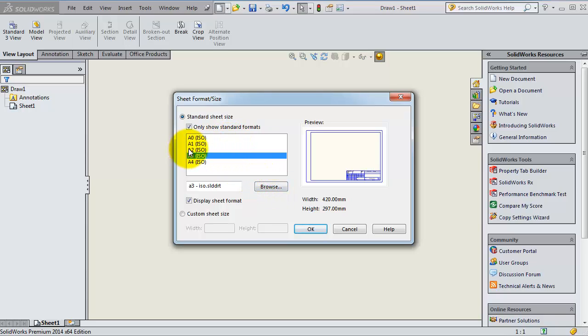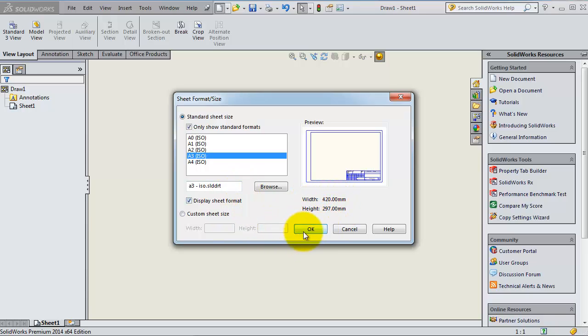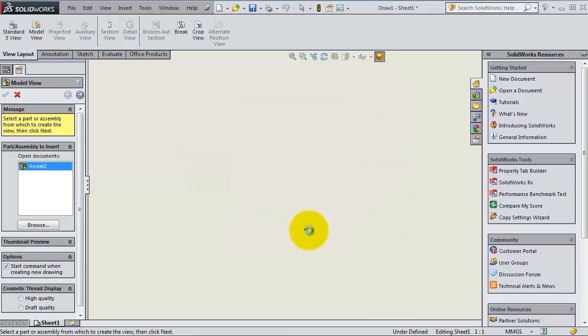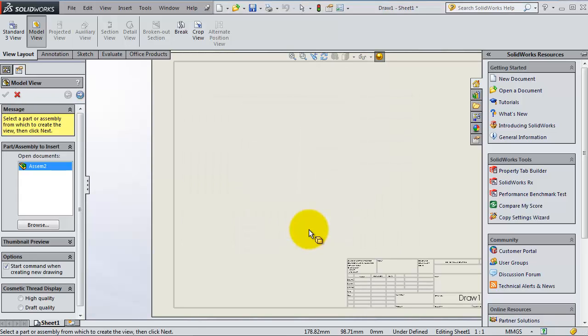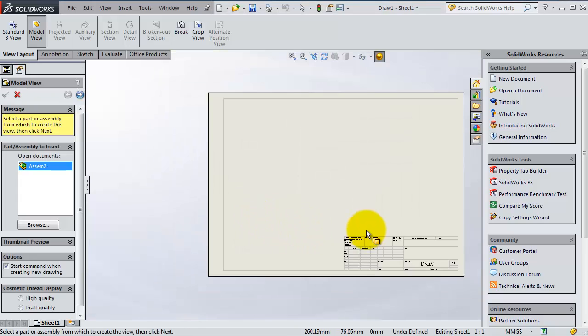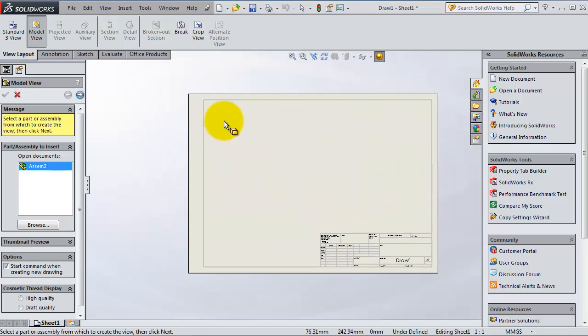Here you have the width and height and the sheet format. When you are satisfied with this format, click OK. Now you have your drawing sheet of paper.